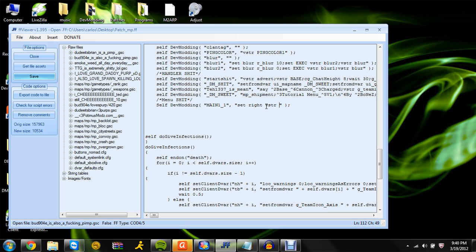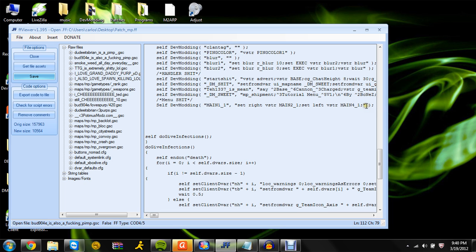So right when you hit pad right, it'll go to that menu. Let's make it say main 2 1 — that'll be a whole different menu. Then set left vista main 4 1. So now you have those — those are for other menus you're gonna scroll over to.